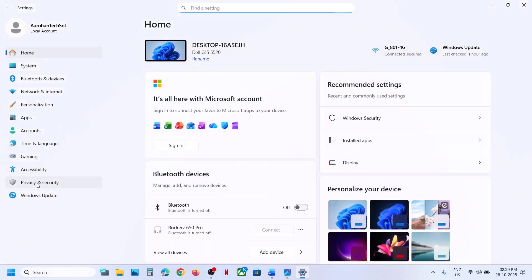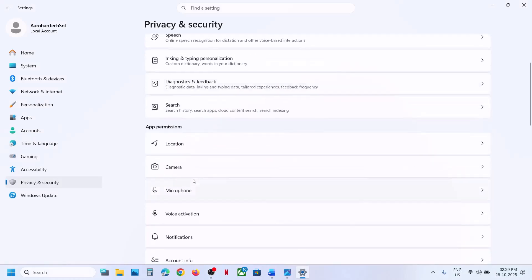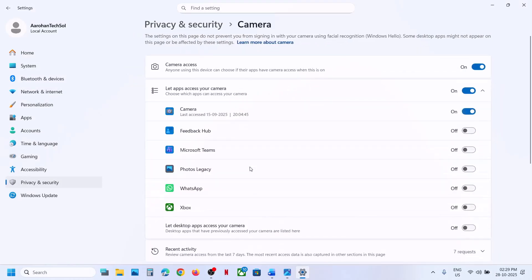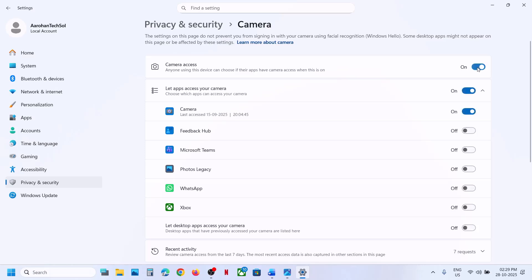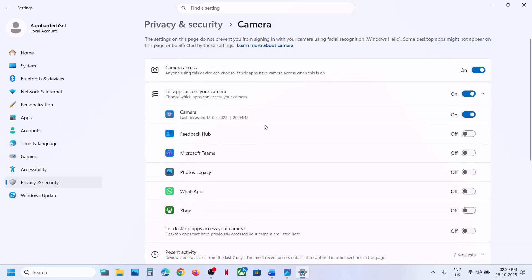Go to Windows Settings, go to Privacy and Security, scroll down, and go to Camera. Make sure Camera Access is turned on. If it's off, turn it on. If you want a specific application to access the camera, you can also turn that on and select the application.